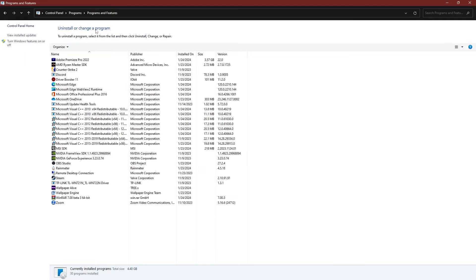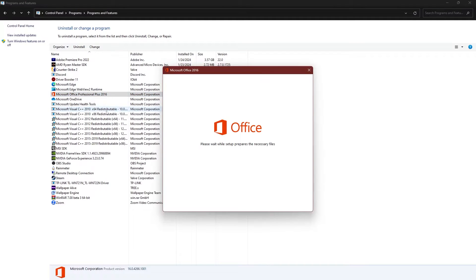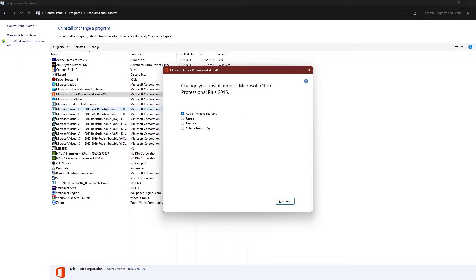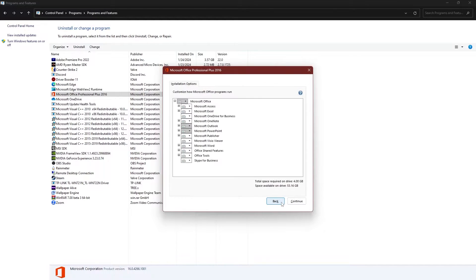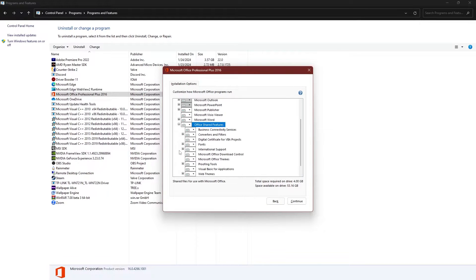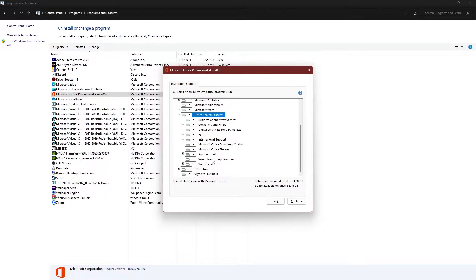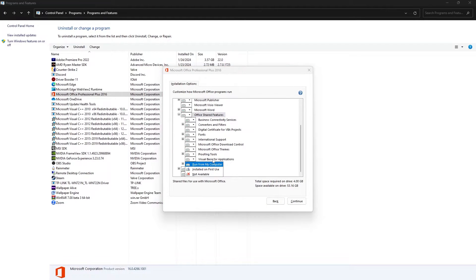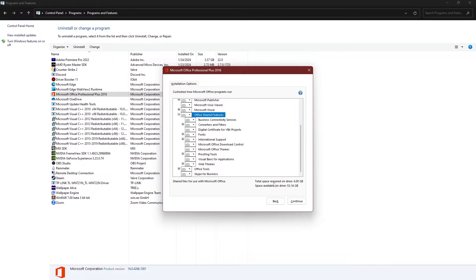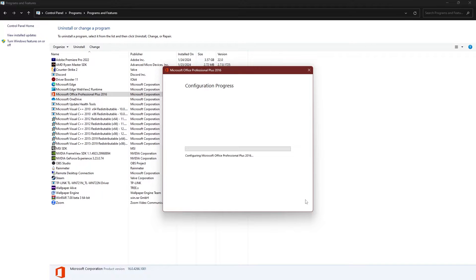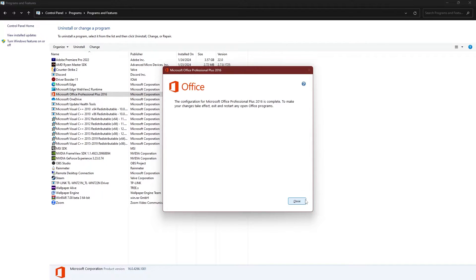Locate Microsoft Office installation. Right-click on it and select Change. Select Add or Remove Features and click on Continue. Expand Office Shared Features and right-click on Visual Basic Applications. Choose Run from My Computer and hit Continue. Once the process is completed, restart your computer and check if the Excel file is fixed.